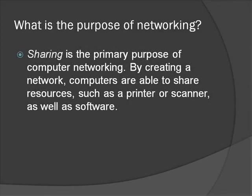The main purpose of computer networking is sharing. By creating a network, computers are able to share resources, things like hardware and software. For example, you will be able to share a printer or scanner or even computer programs such as Microsoft Word or Adobe Photoshop.